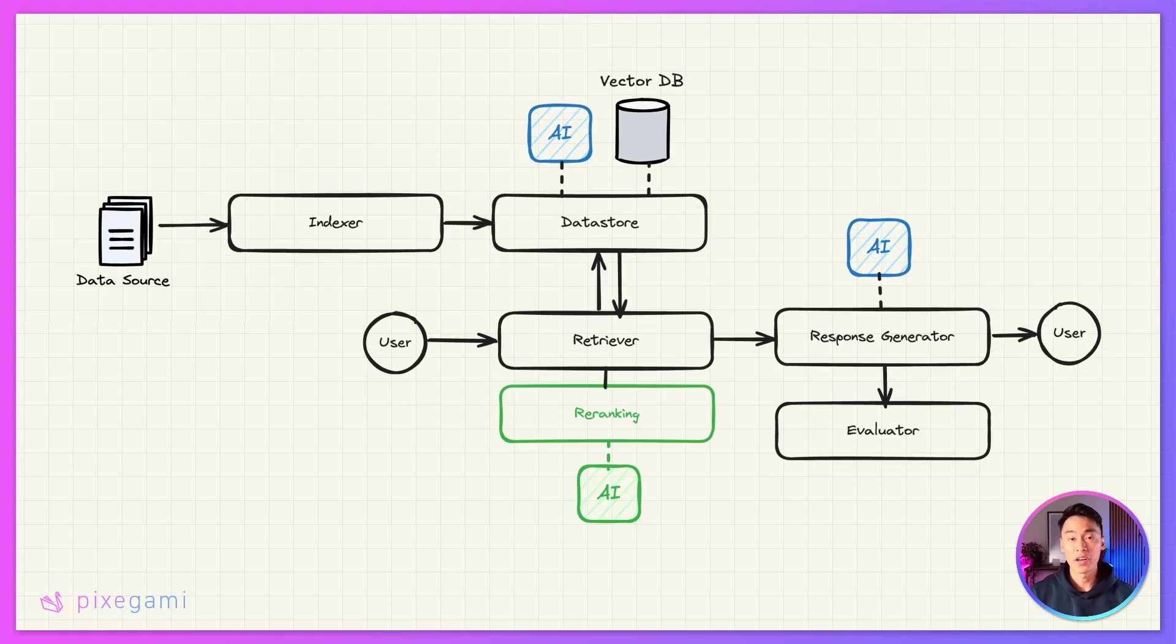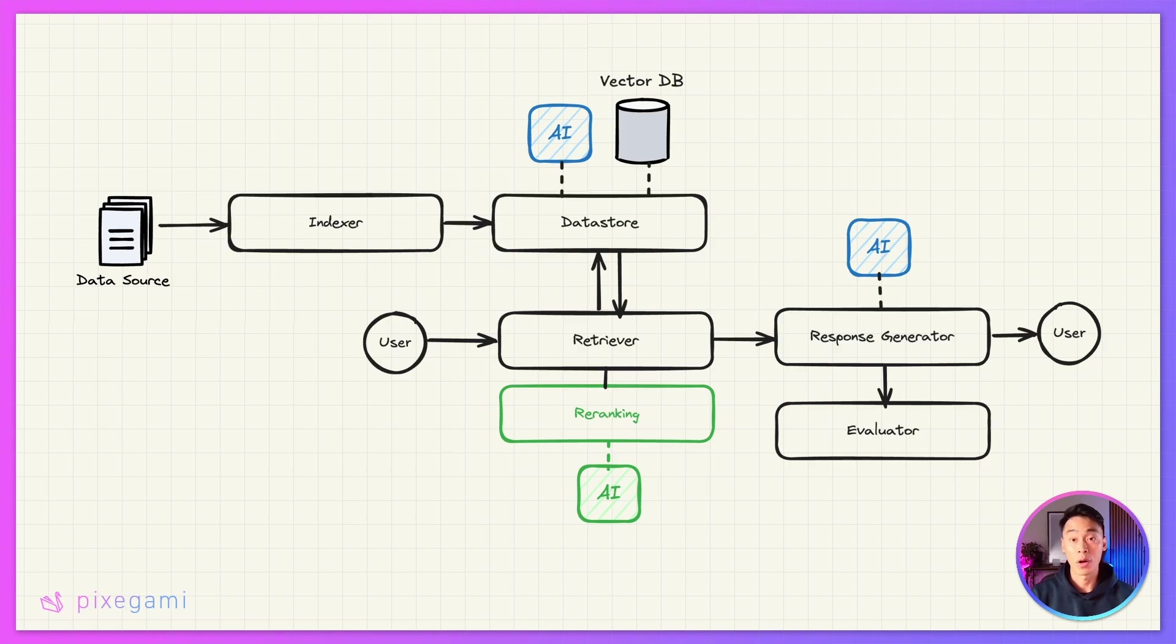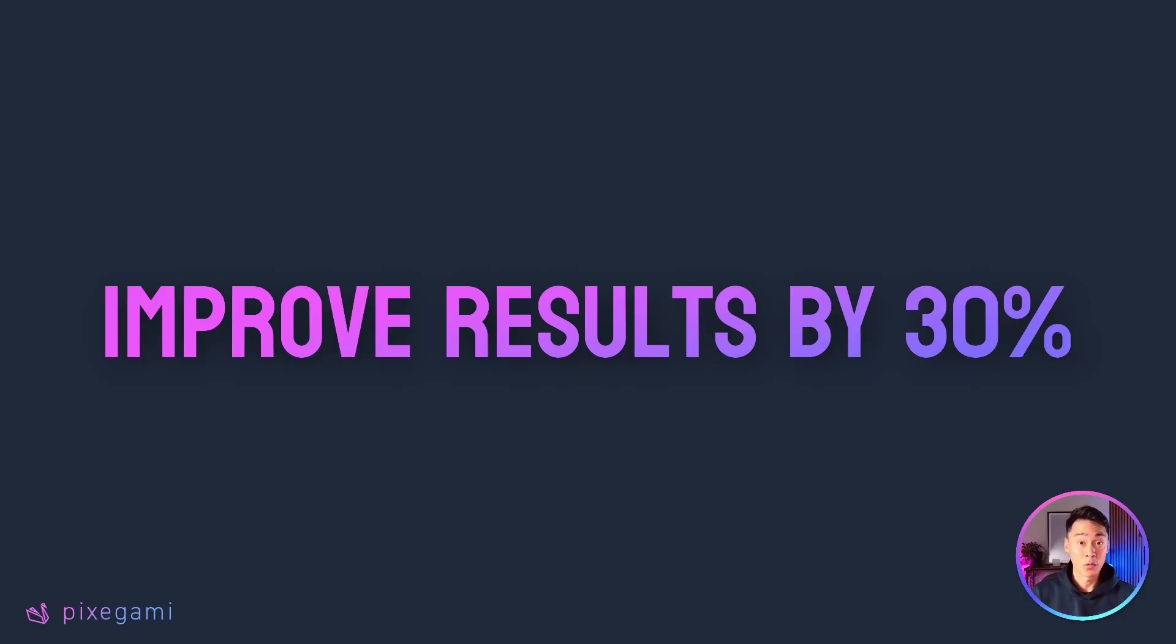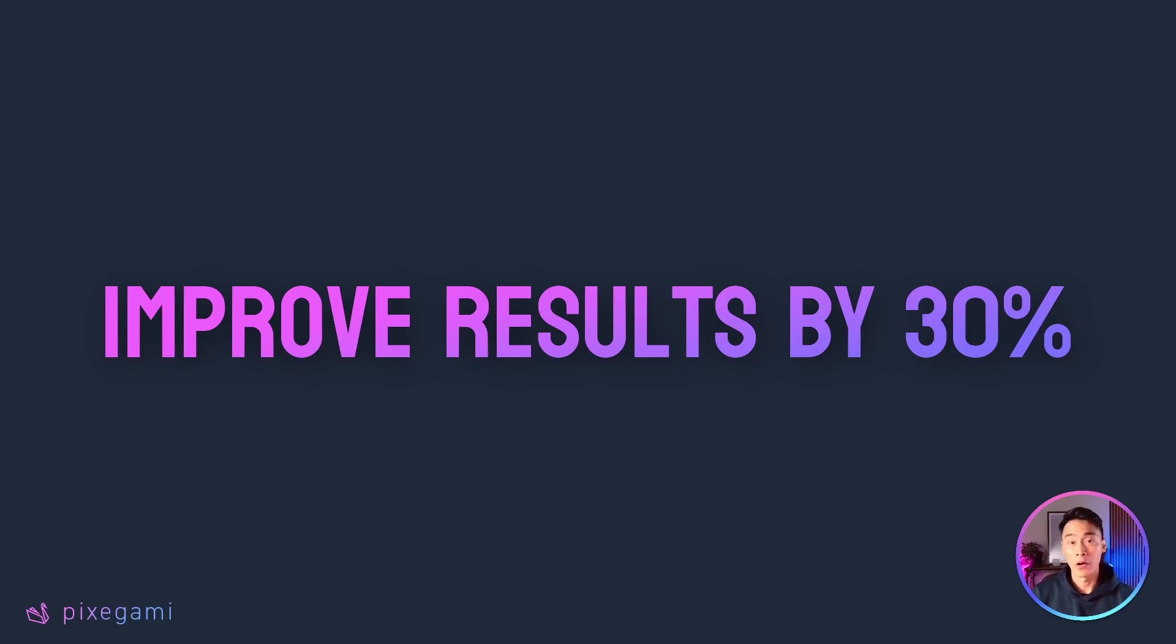Today, we're going to address this by adding a re-ranking step to our RAG pipeline to boost the quality of our results. It's really simple to implement as well. It's really just a single API call. And I've seen research papers claim that this can improve your search accuracy by 10 to 30%, but we're going to try it on our own pipeline here today as well to see if it really works.